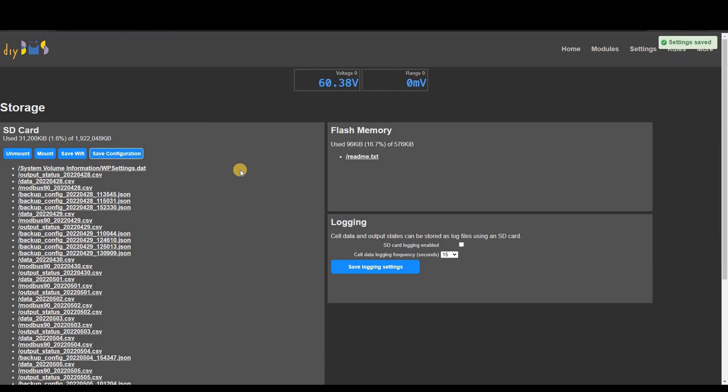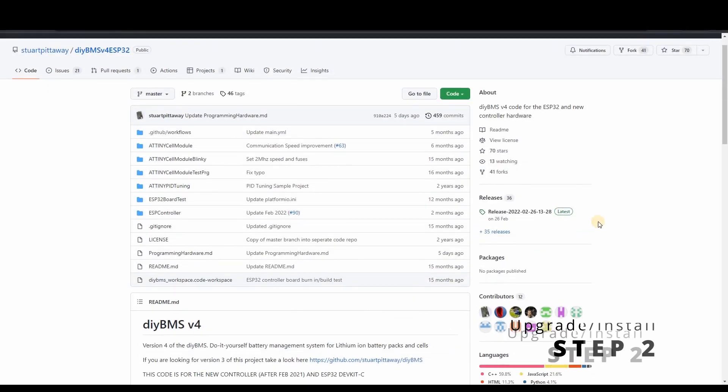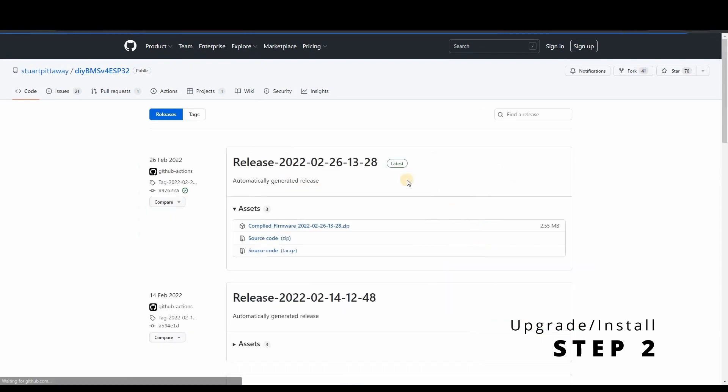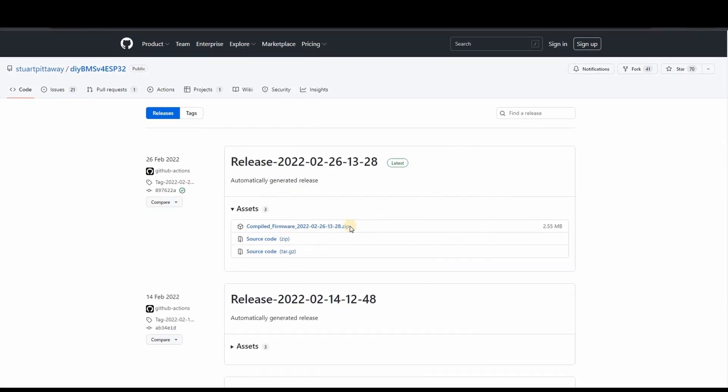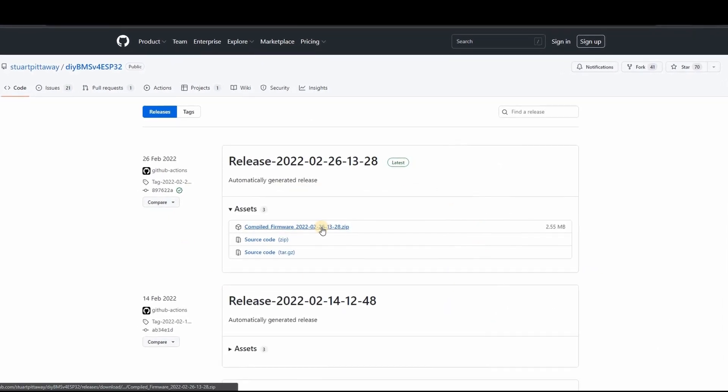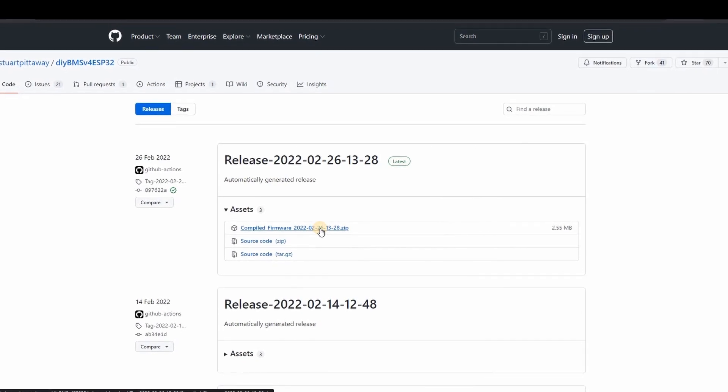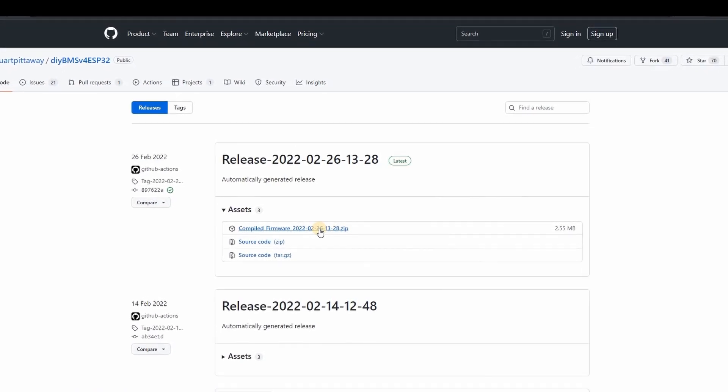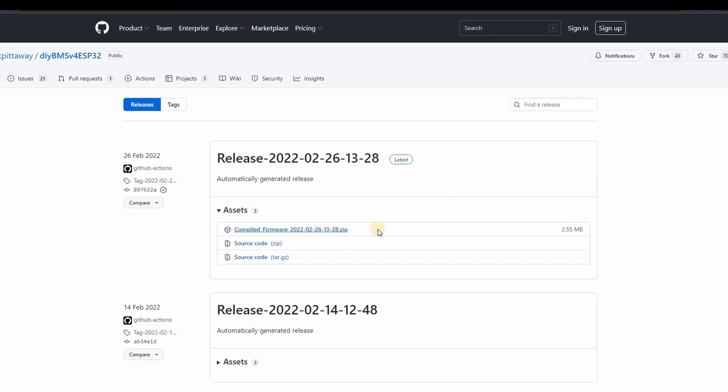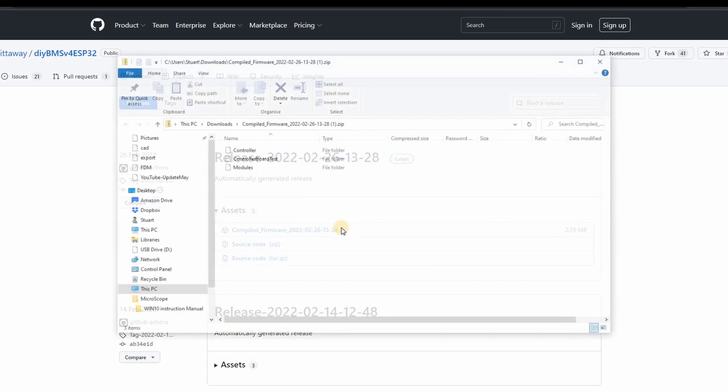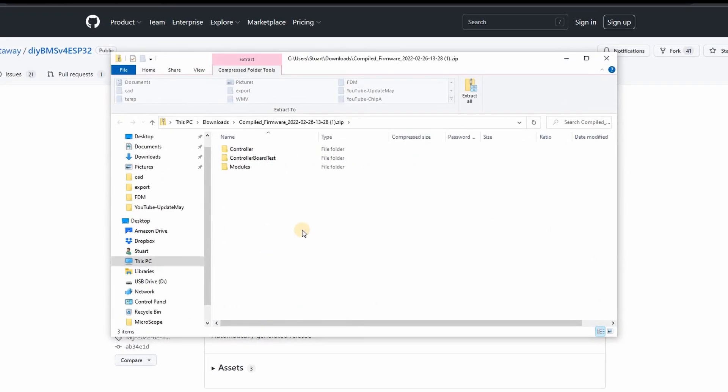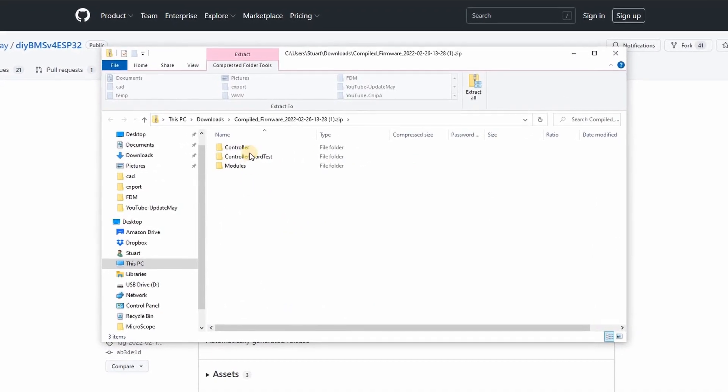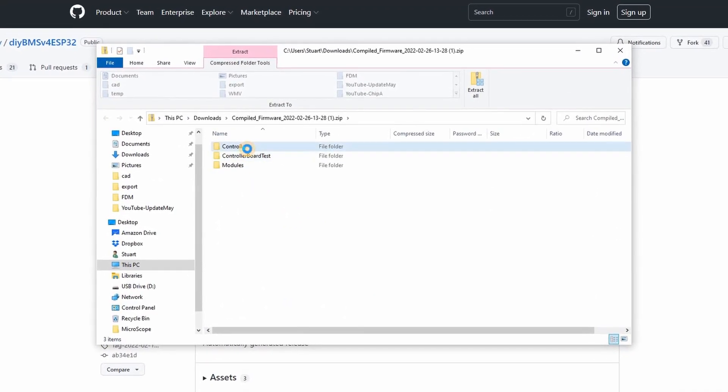Download the latest controller code from the releases section on GitHub. It will be the file with a name which starts with compiled_firmware followed by the date and time. All these upgrade steps I'm explaining are also in the GitHub documentation in the how to use the code section.